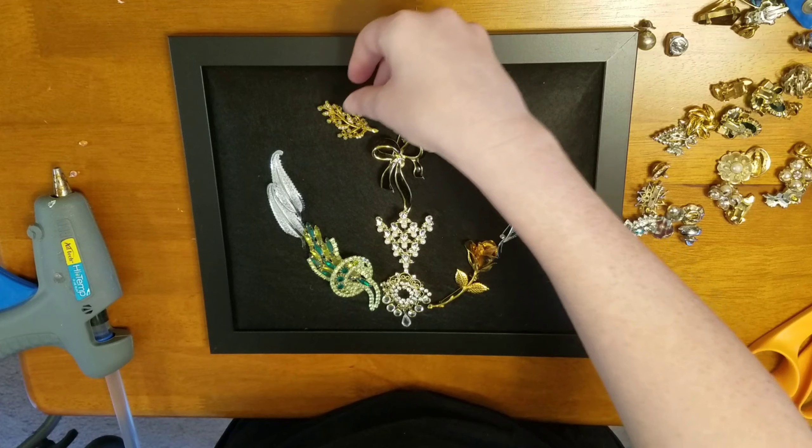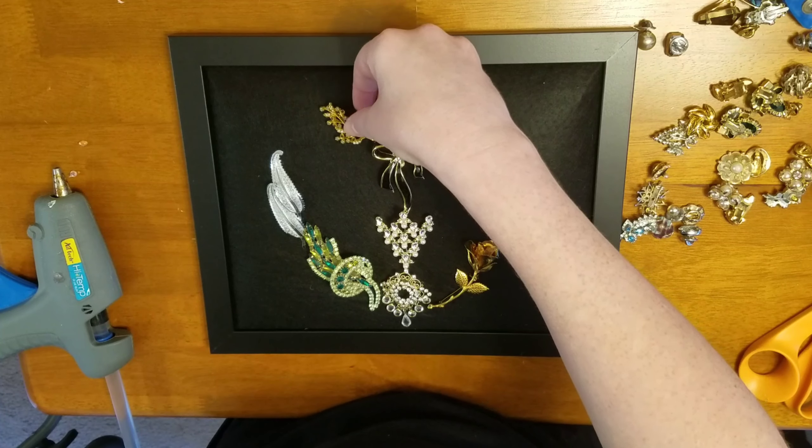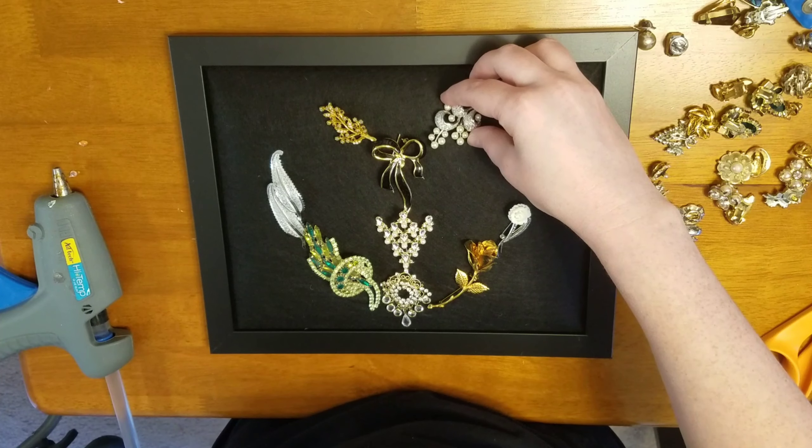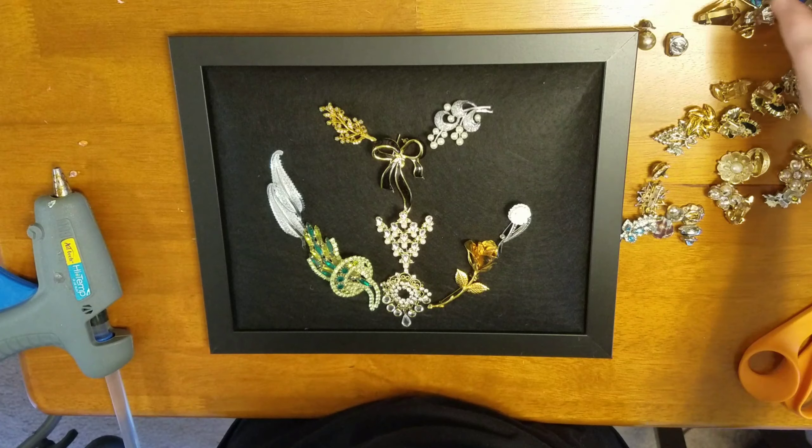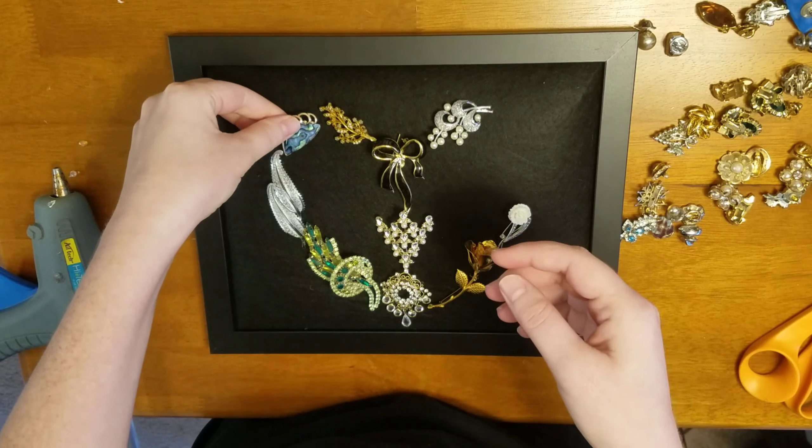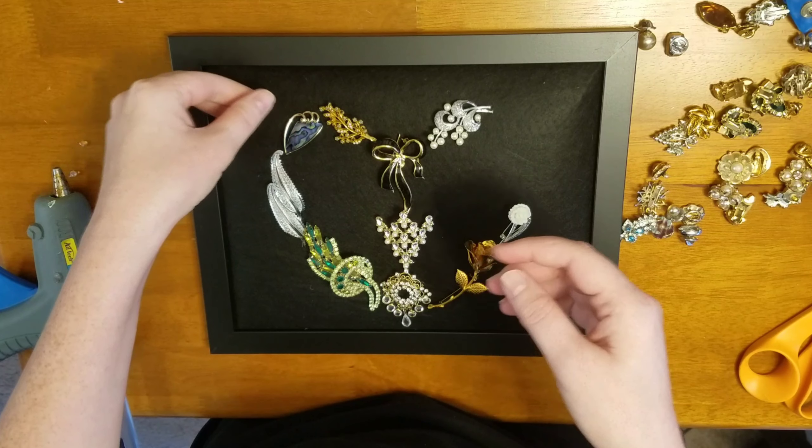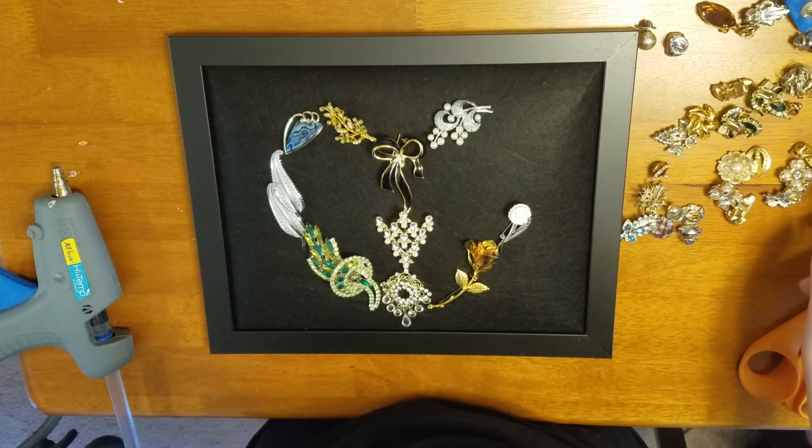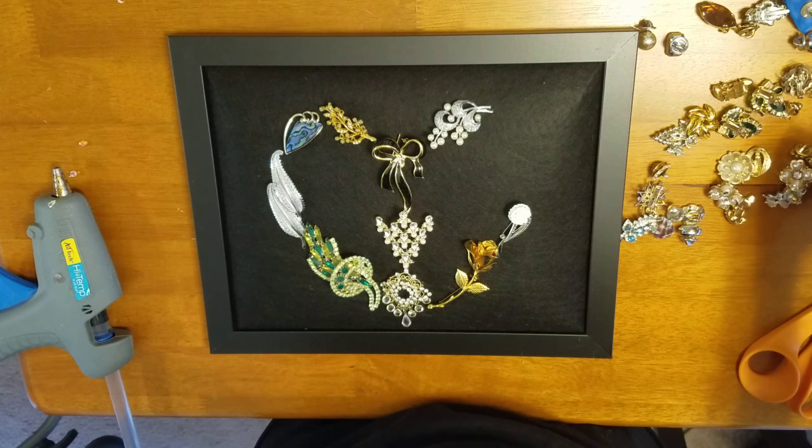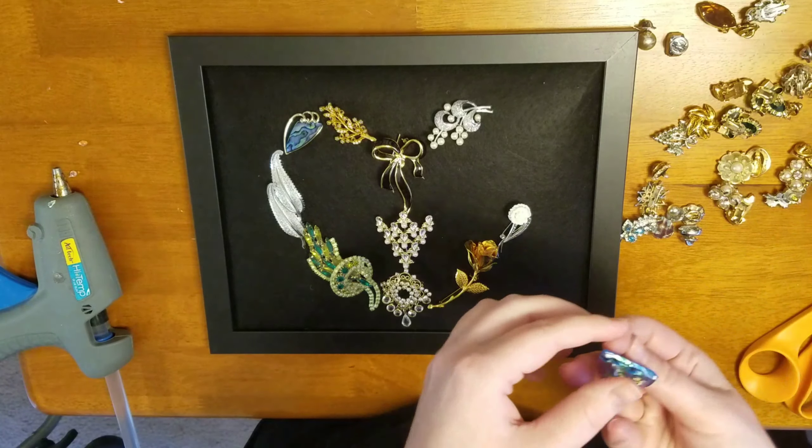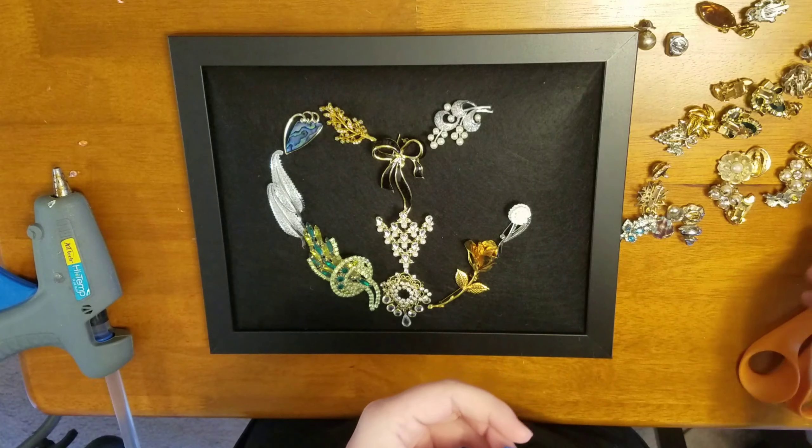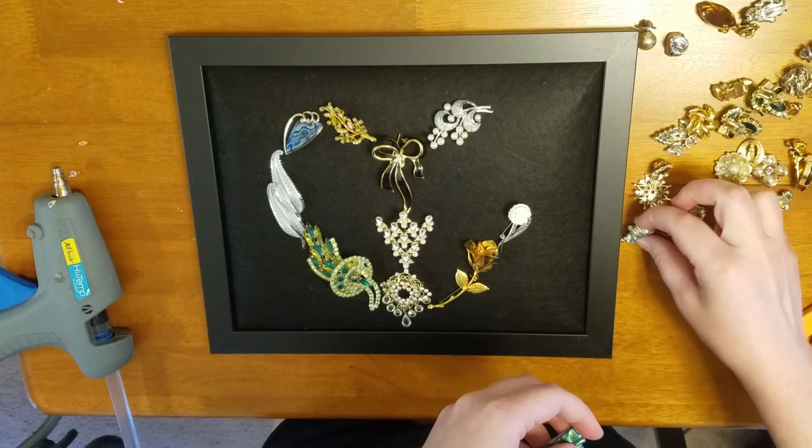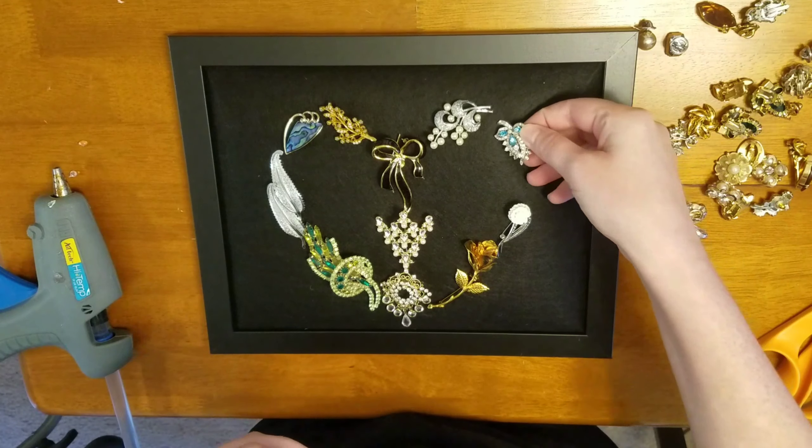So I just picked out several pieces and I just made the shape of a heart. I just did the outline first and hot glued those down. I just try to put a tiny bit of hot glue on the high points, like on the pin. If there was a pin on it, a lot of these were pins, I just put the glue on there.